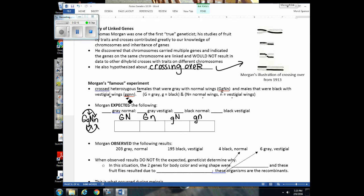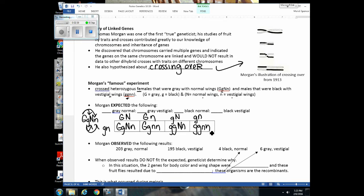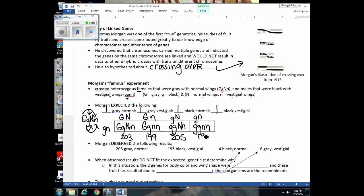The males could only create one type of gamete: little G, little N. So the expected outcome was an even 1:1:1:1 ratio of gray normal, gray vestigial, black normal, and black vestigial offspring. But that was not what Thomas Morgan got. He should have gotten similar numbers across all four phenotypes, but the actual results were nowhere near a 1:1:1:1 ratio — because the two genes for body color and wing shape were linked on the same chromosome.